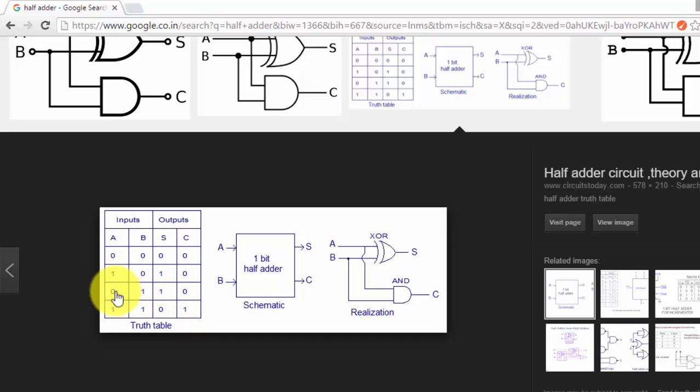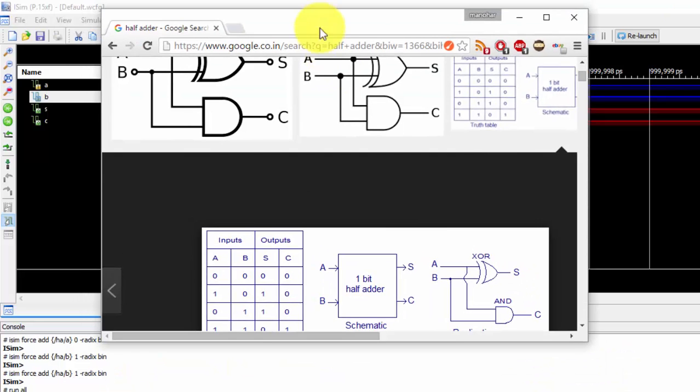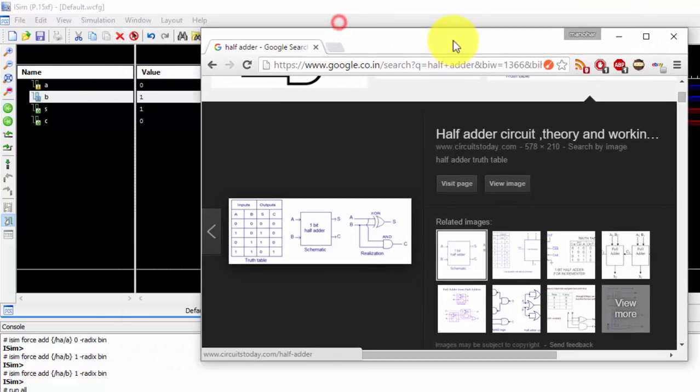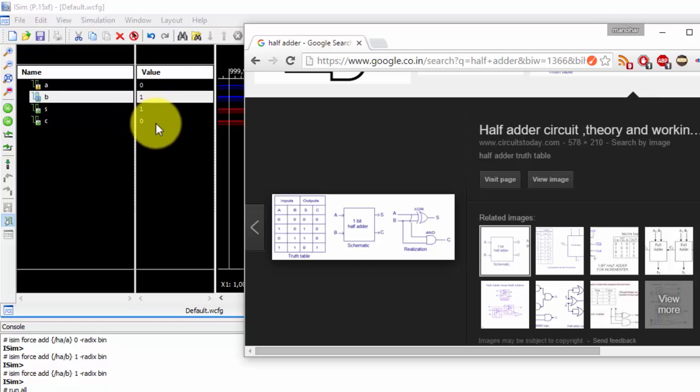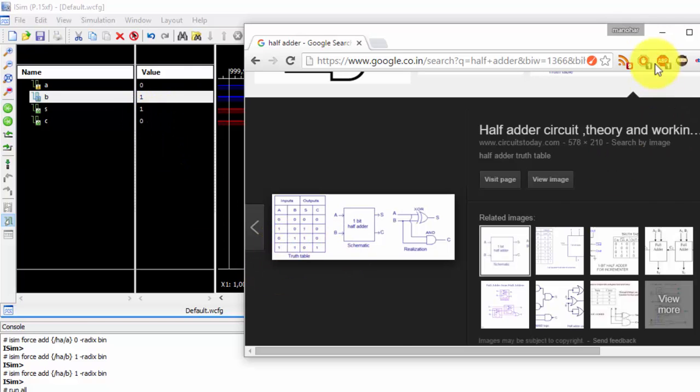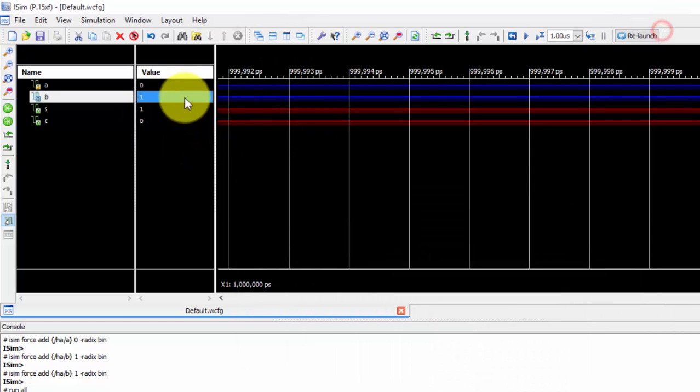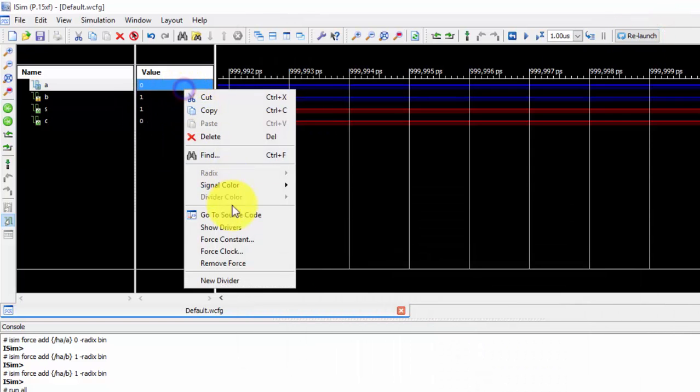If you see the values, sum equals to 1 and carry is equal to 0. Previously I've given 0 and 1. You can see here 0 and 1, I got 1 and 0. Similarly, checking for 1 and 1.